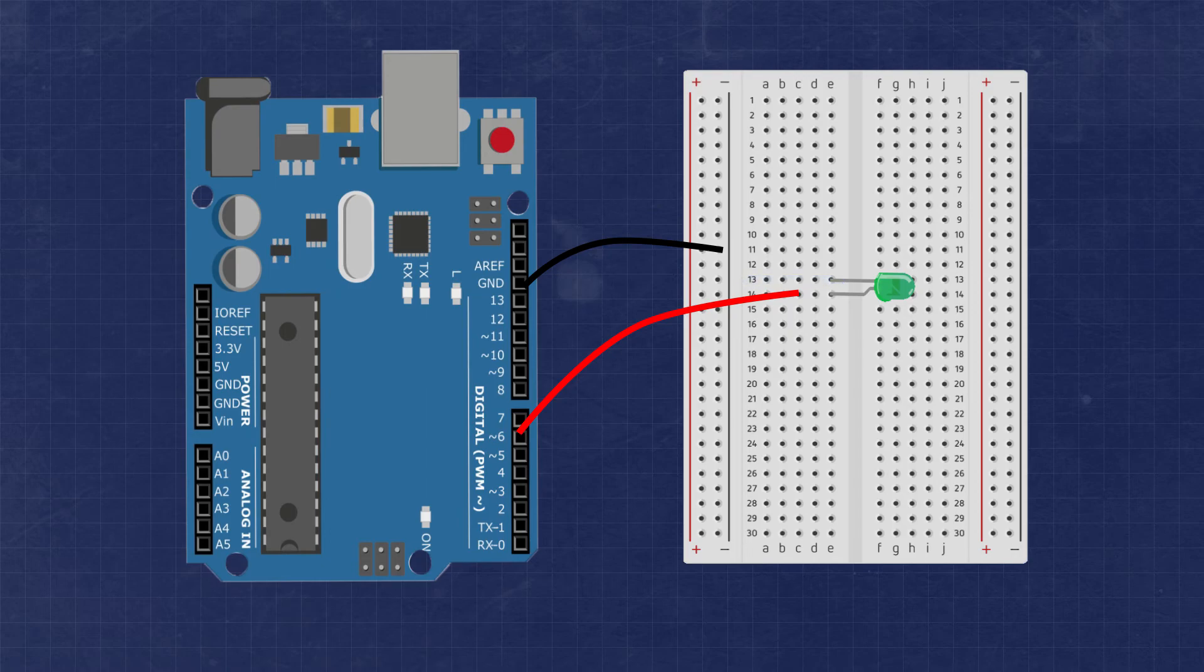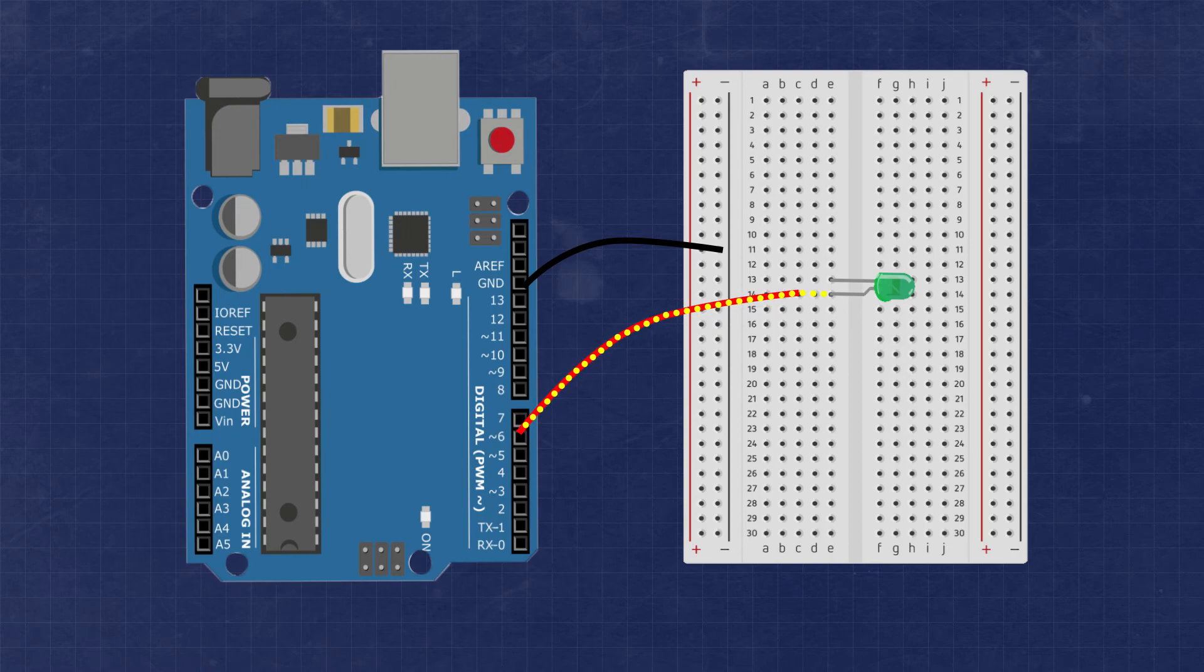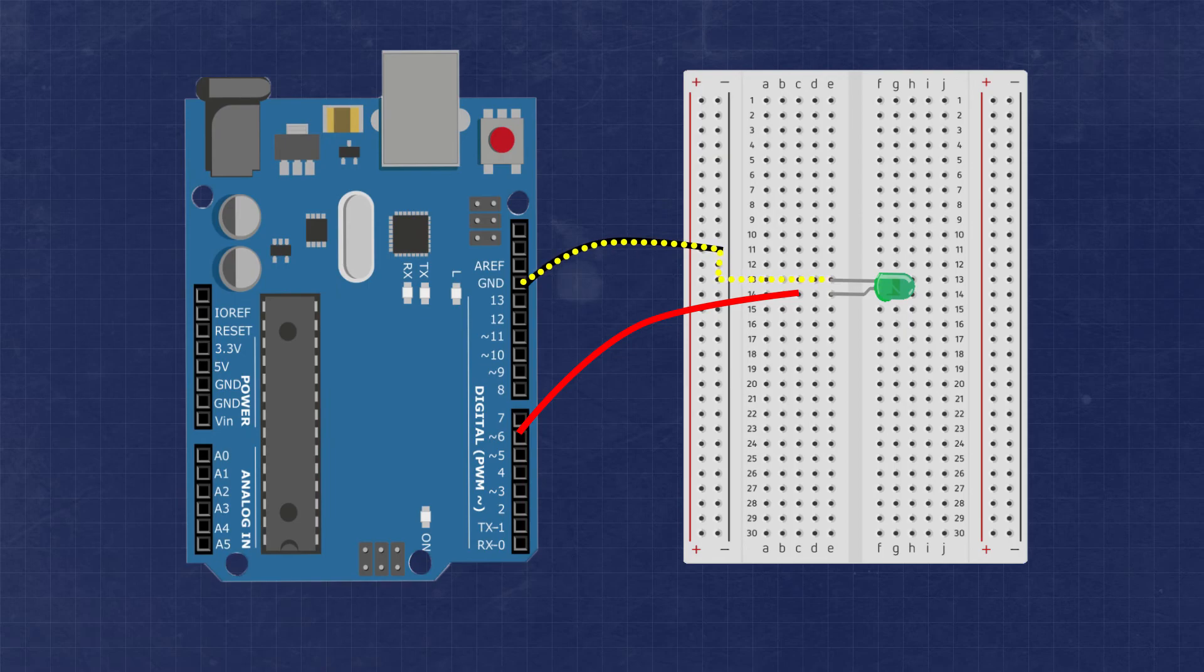It's important to connect the LED up correctly because it's polarized, meaning the positive lead, the anode, should always be connected to the positive voltage source, and the negative lead, the cathode, should always be connected to the return path or ground.